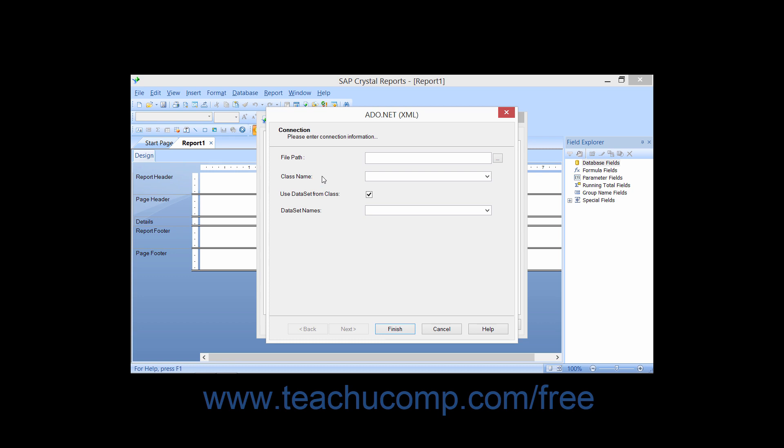Also after checking the checkbox, you will see the Data set names drop-down appear. You can use this drop-down to select the data set within the project file that contains the data that you wish to use as the basis for your report.